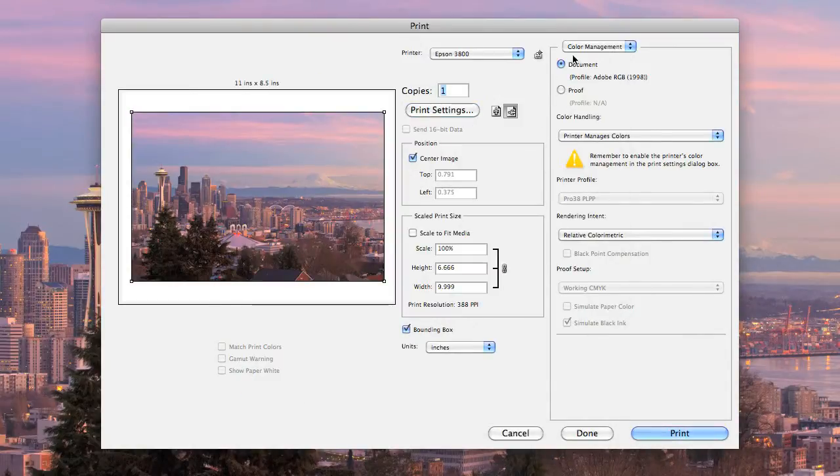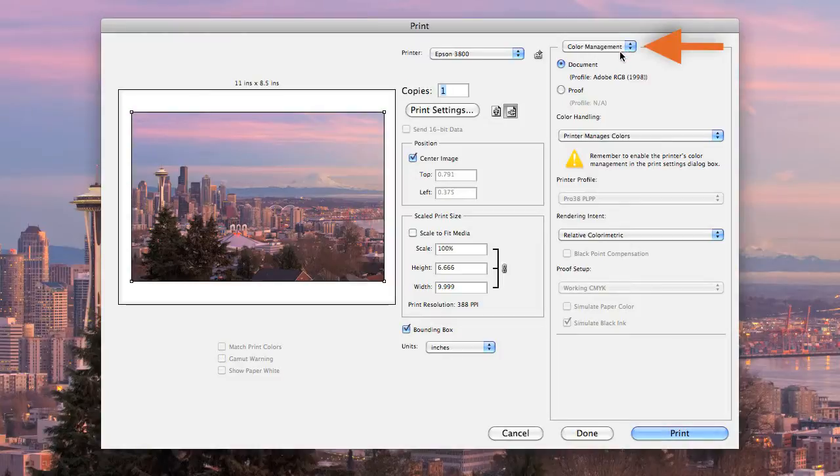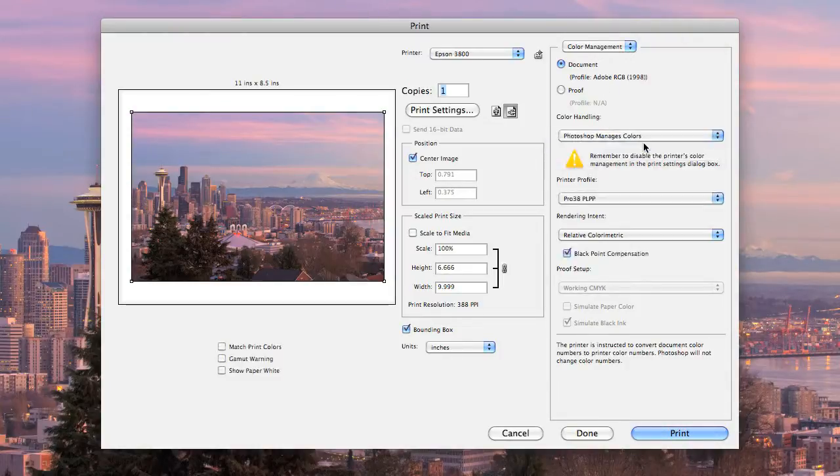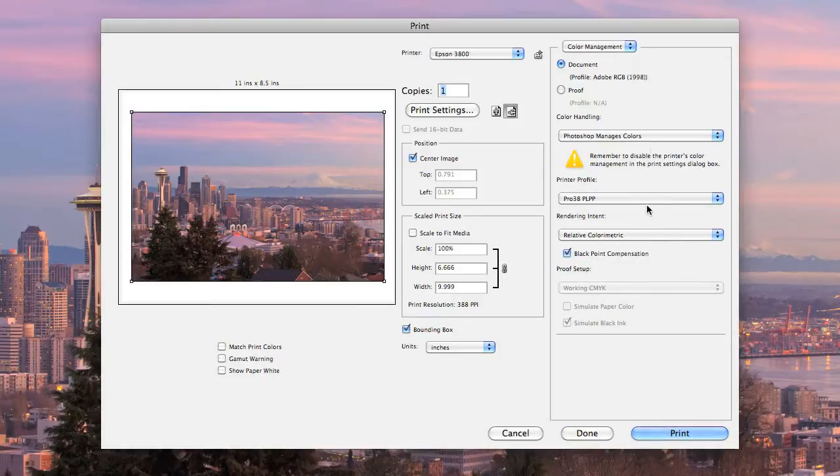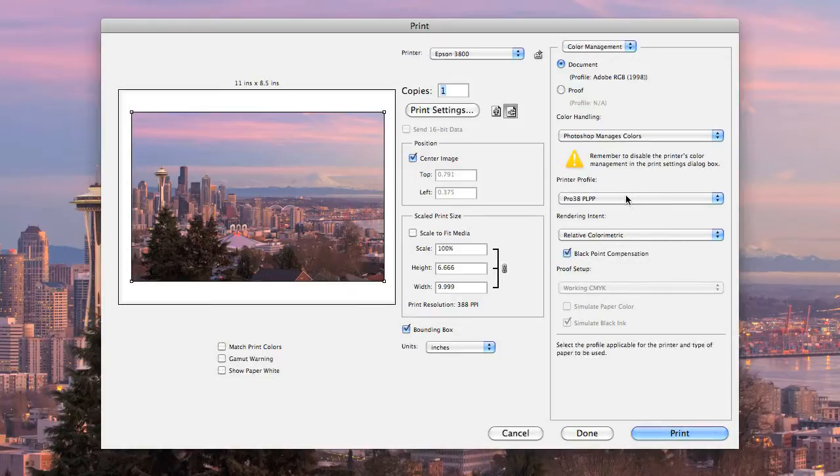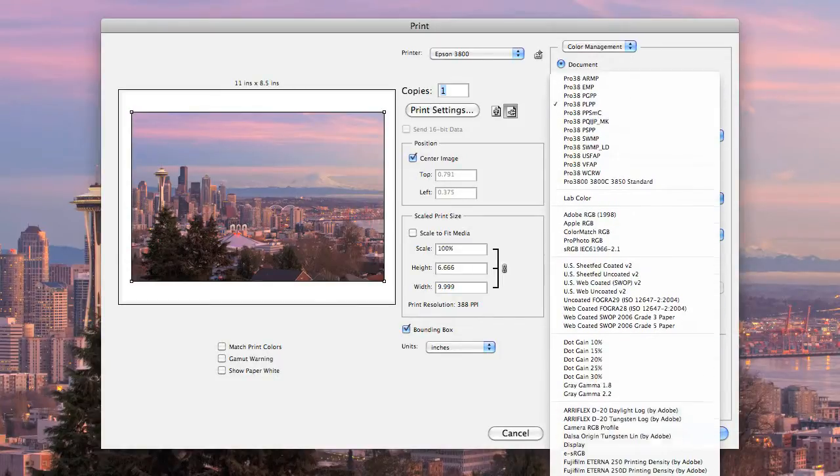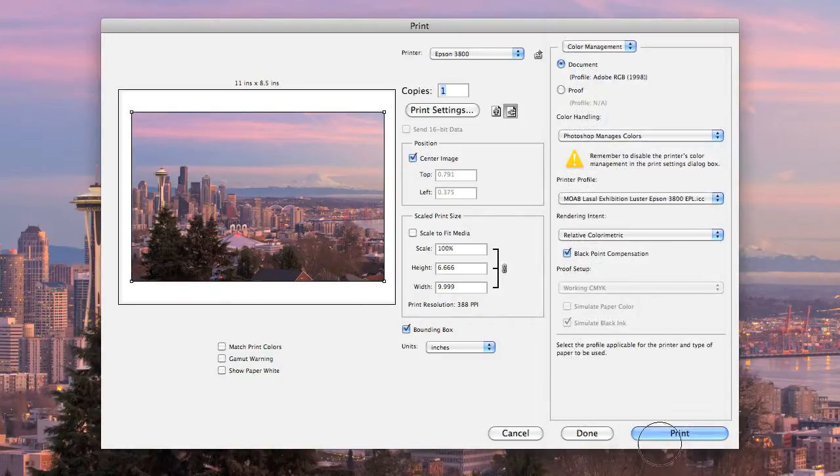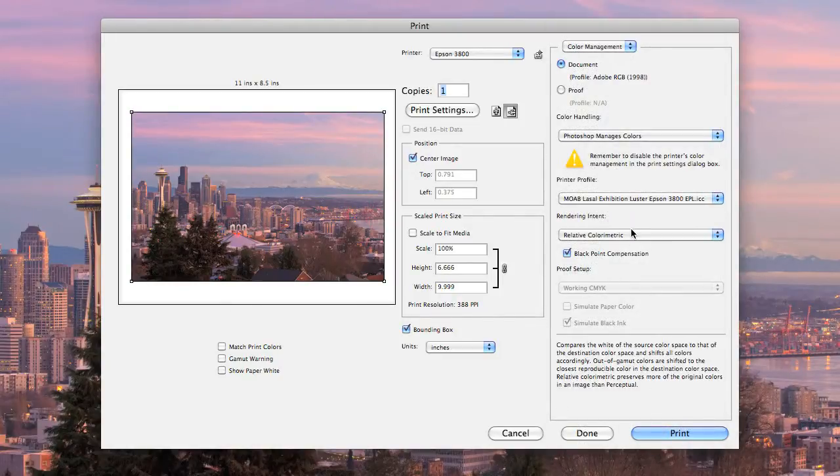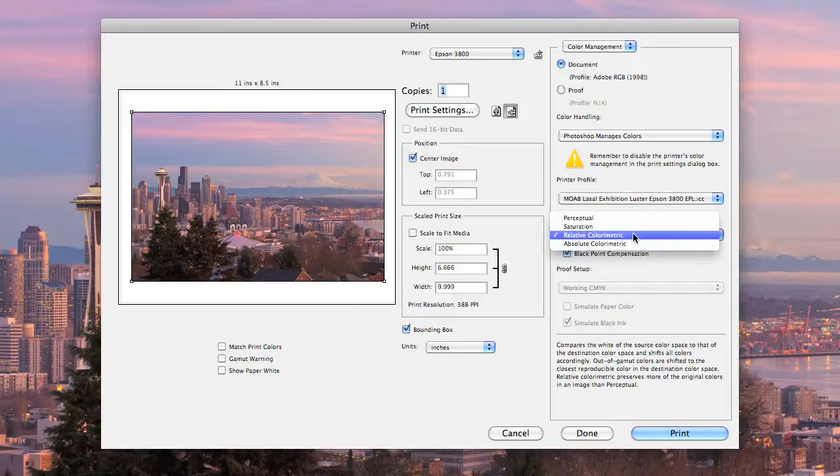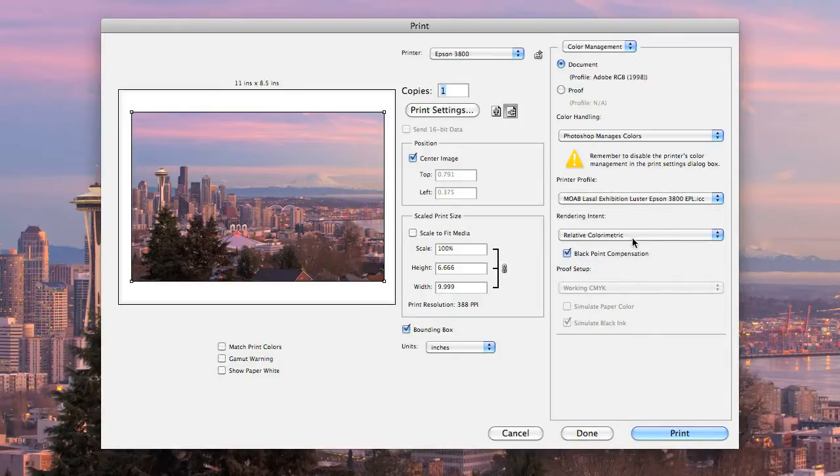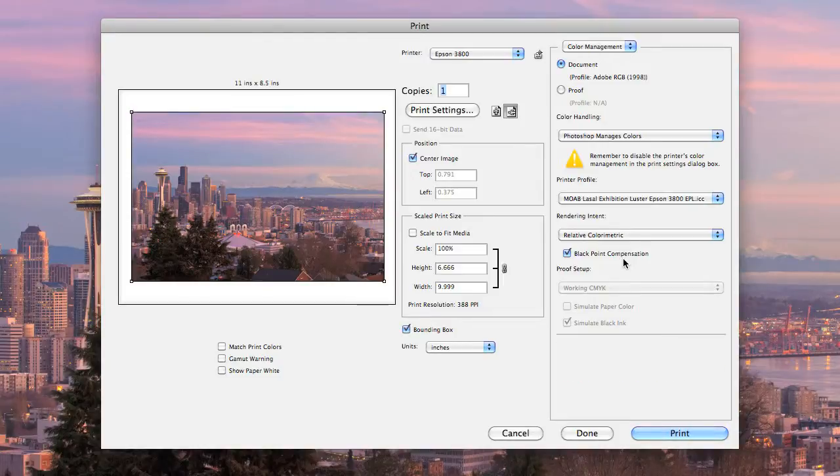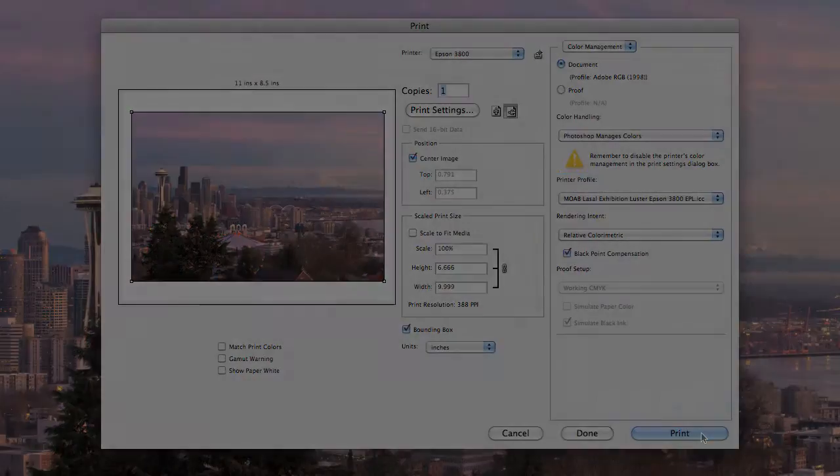Then in the right side of the window, under color management, you'll see color handling. We want to make sure that's set to Photoshop manages colors. Then under the printer profile menu, find your Moab profile. In this case, it's the exhibition luster. Make sure your rendering intent is set to relative colorimetric, and check the box for black point compensation. These are all the settings you need. Just click print.